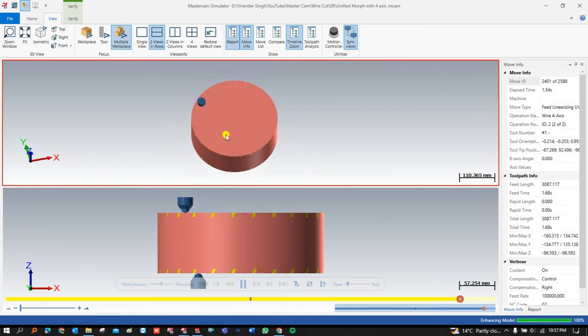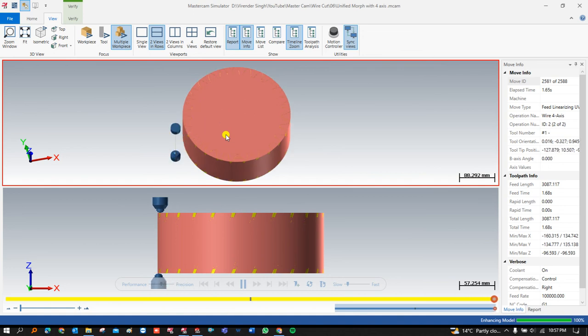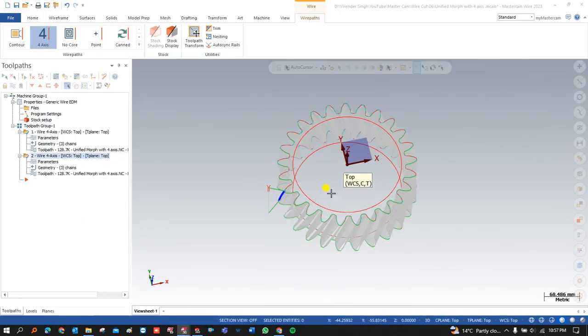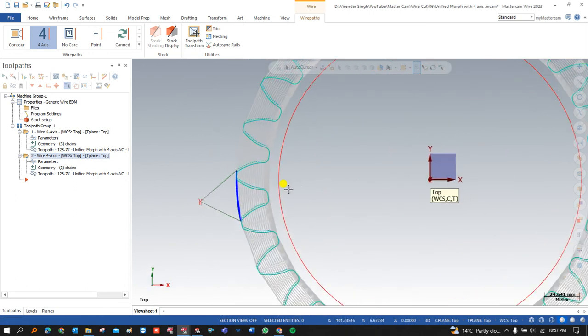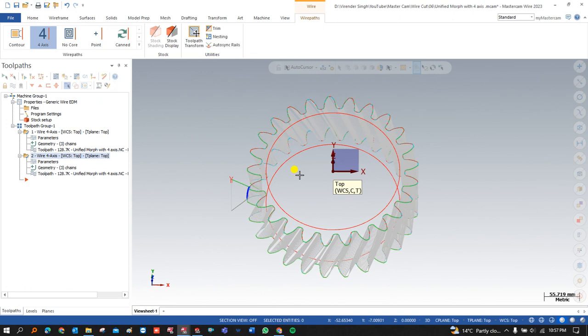If you have good skills in wire cut, you can easily create very good toolpaths with the help of Mastercam. Thank you so much for watching this video. See you in the next video where we will learn a lot of new things about Mastercam. Keep learning, keep watching.